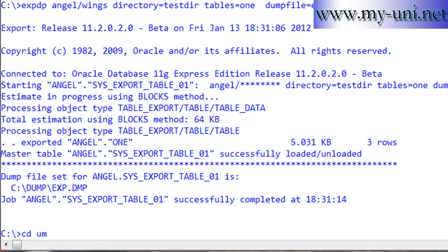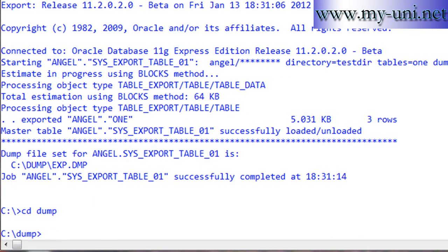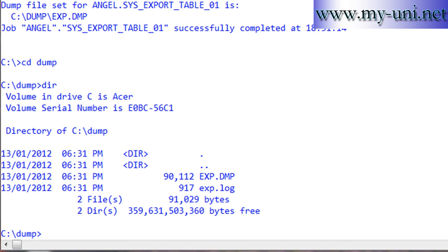Now I'll go to the folder called dump. If I say directory, you have two files: exp.dmp and exp.log.